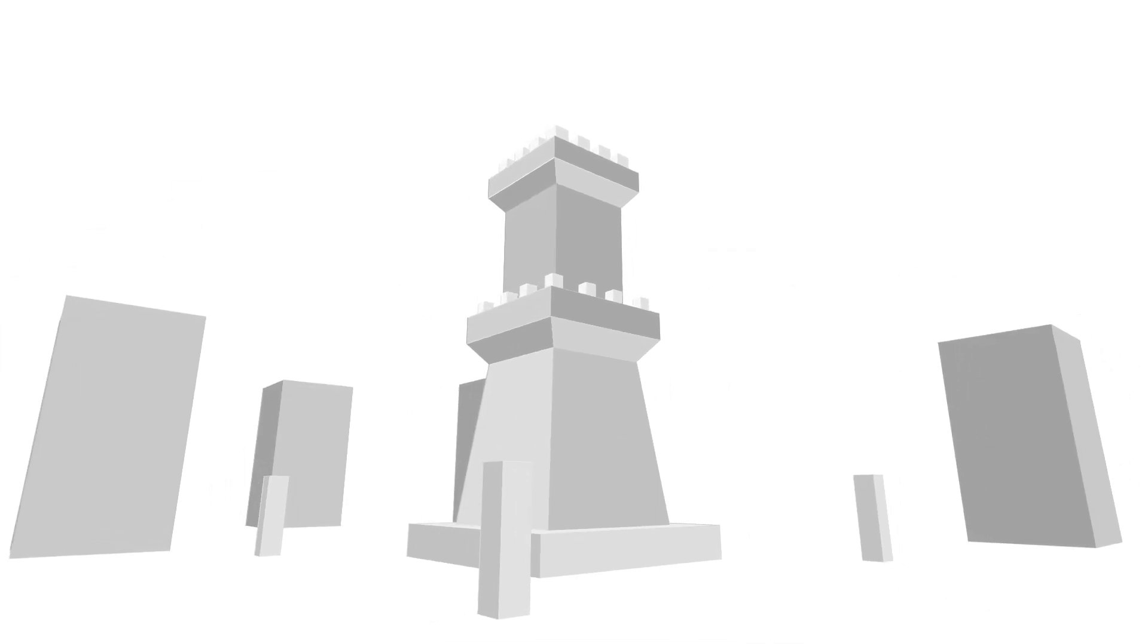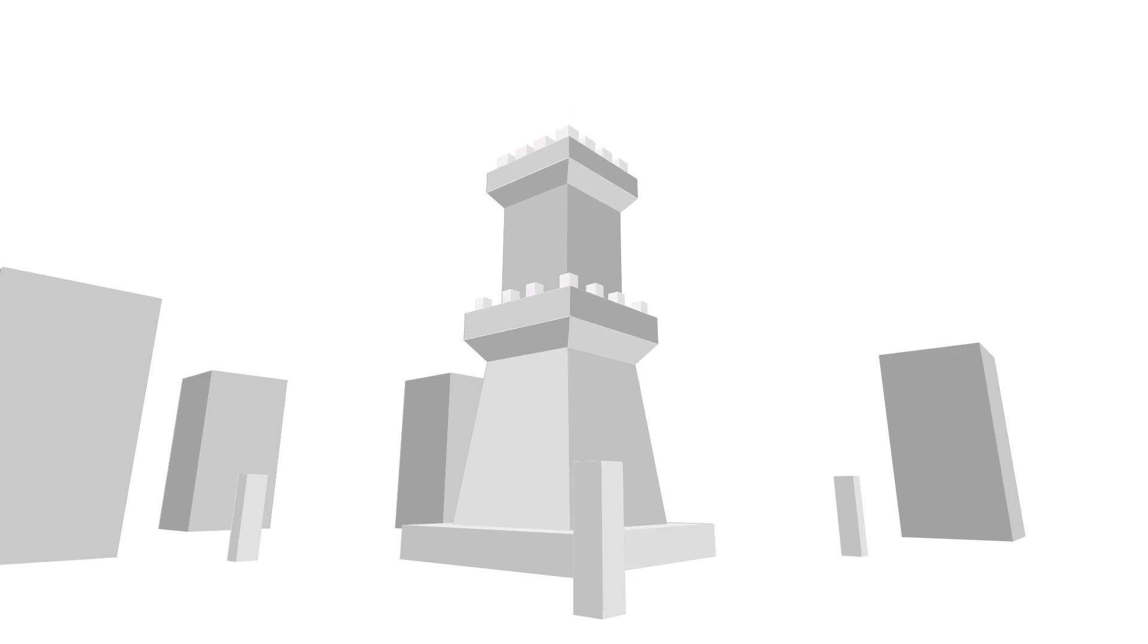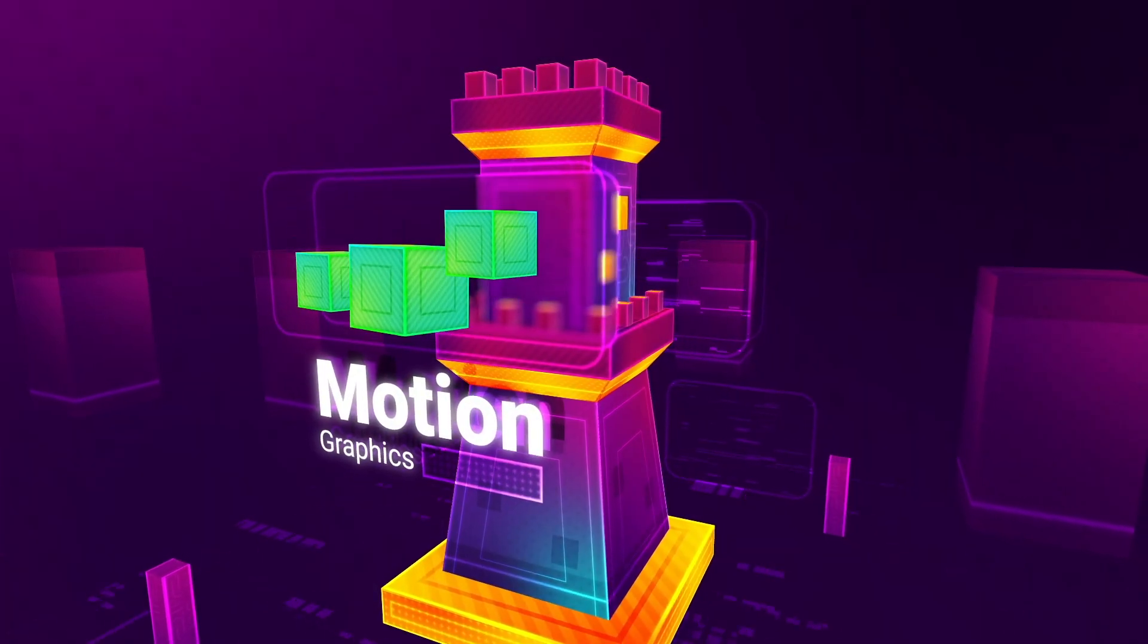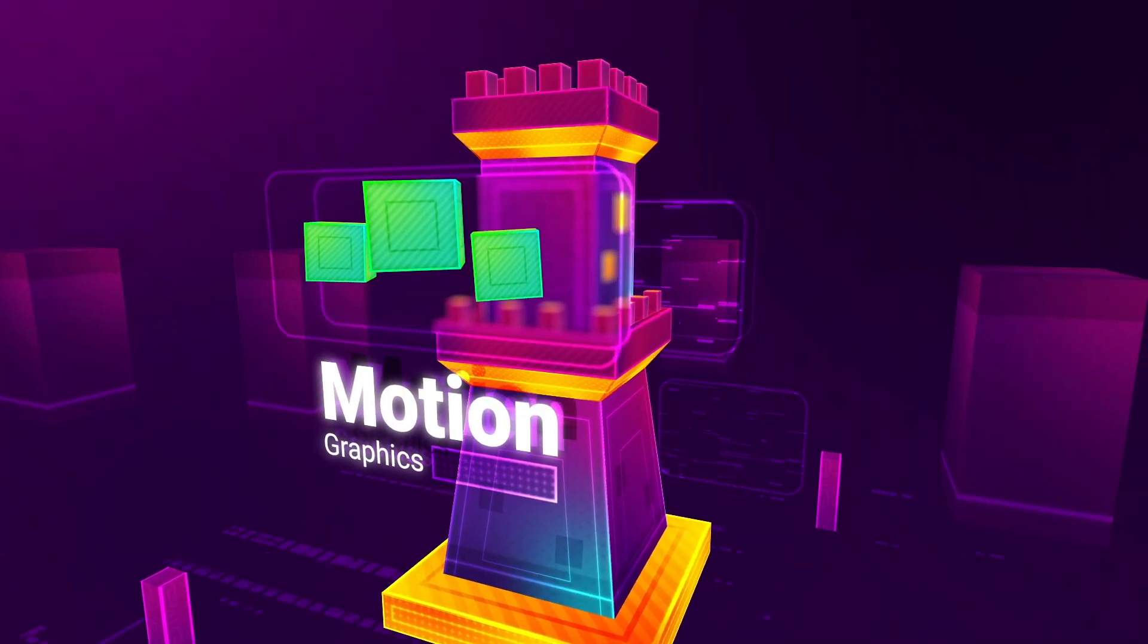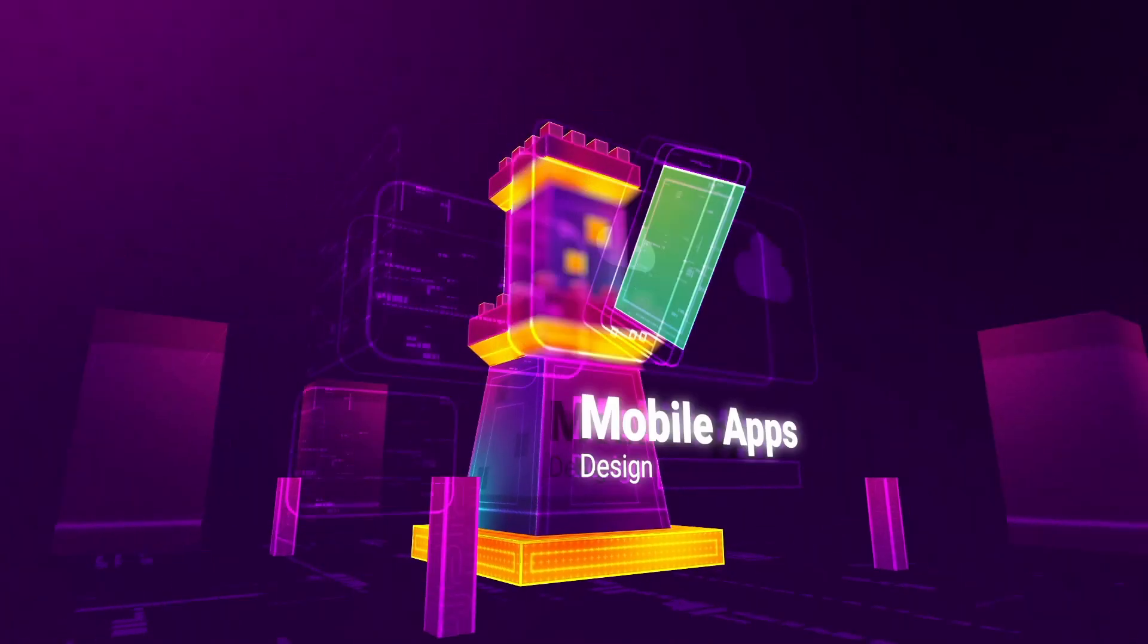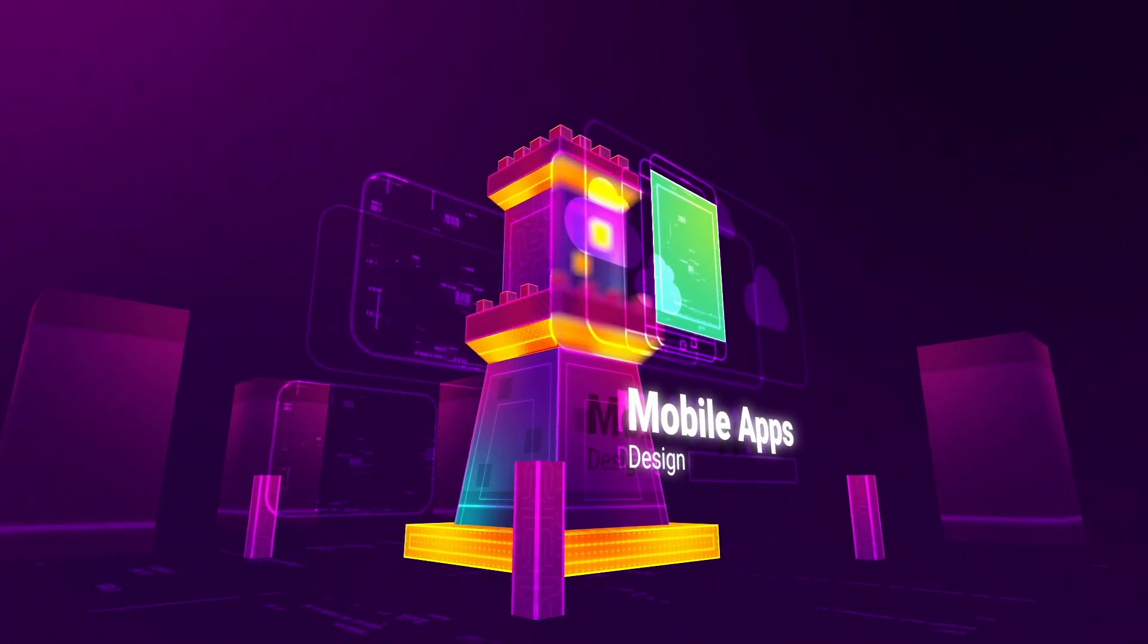You can create any 3D model using combined cubes, and with the distinct materials for every single face, you can get amazing results.